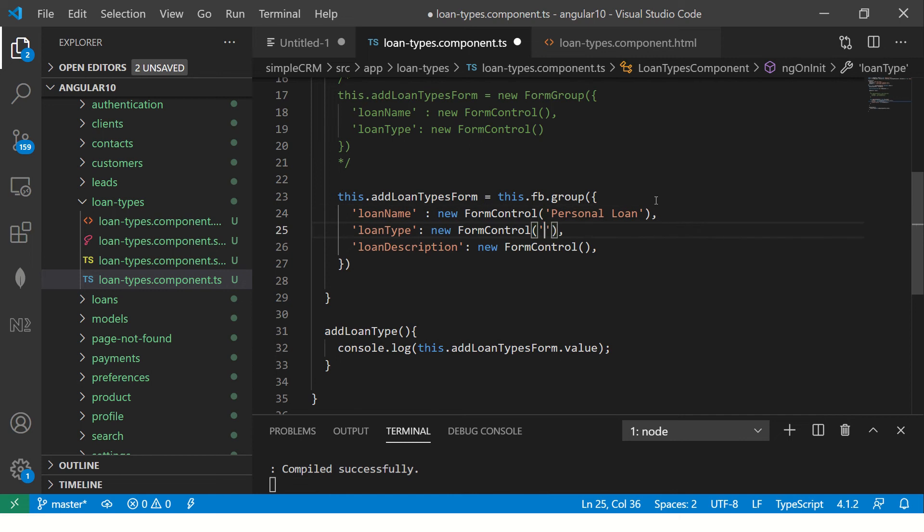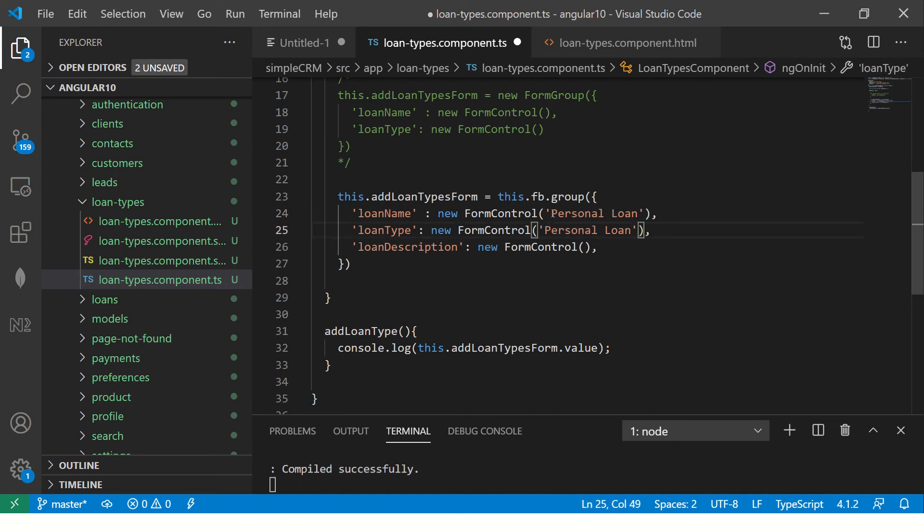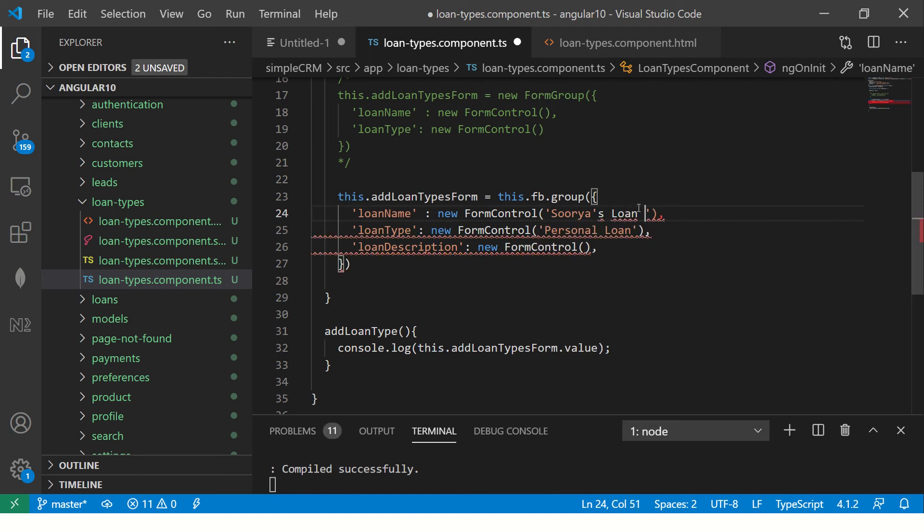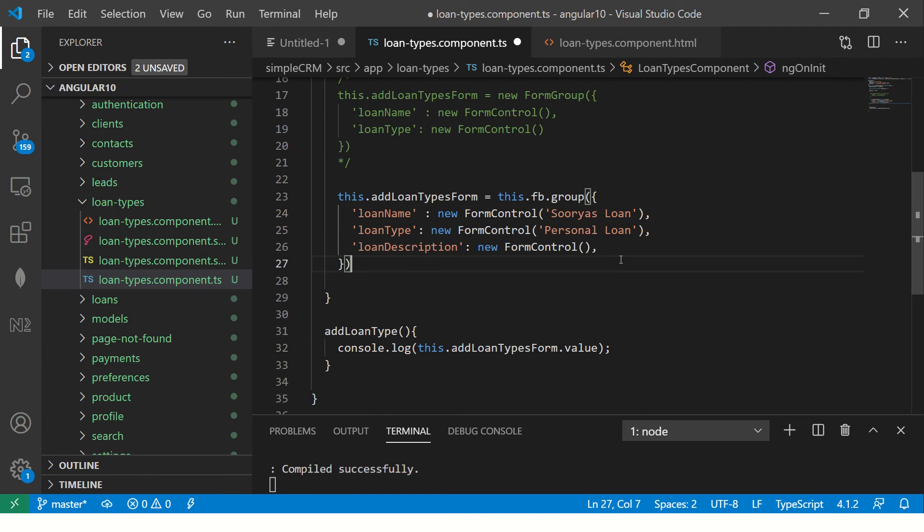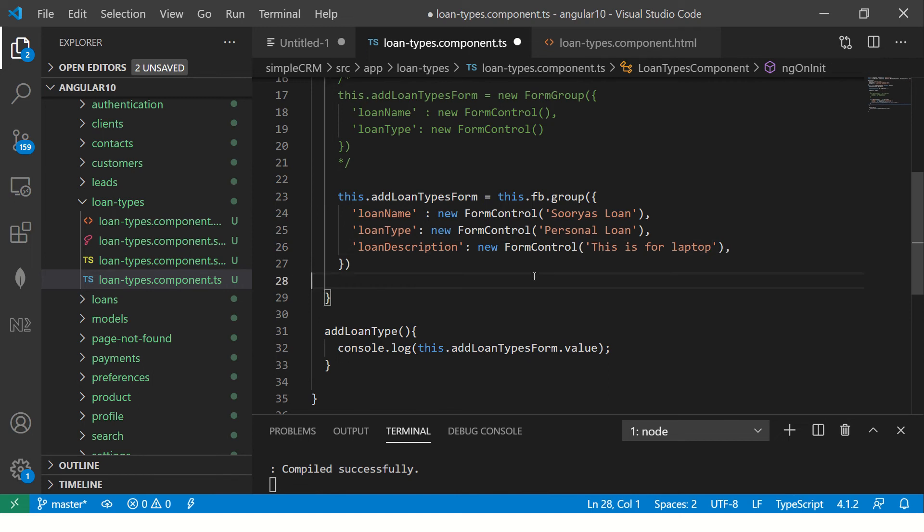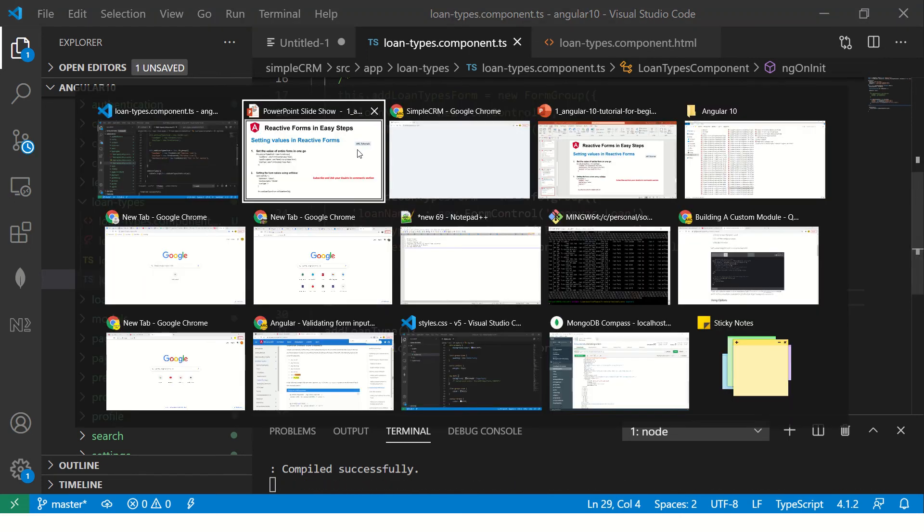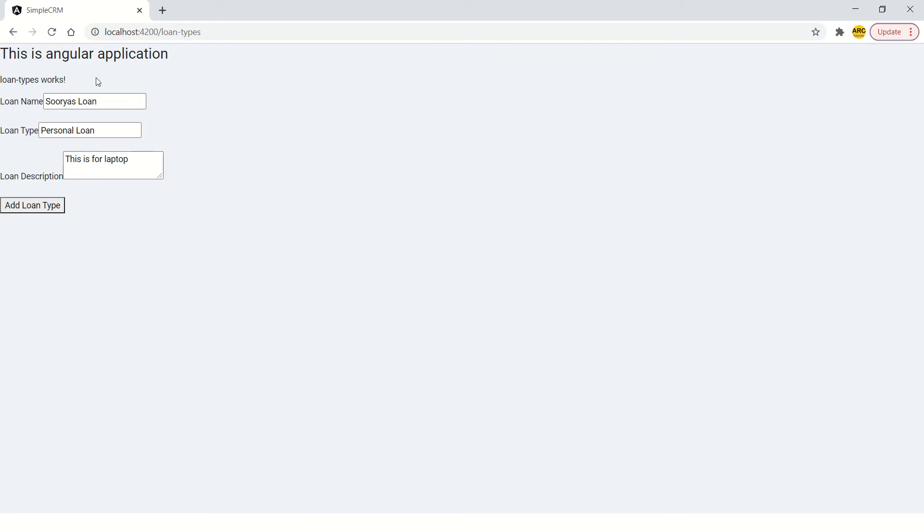So remember, friends, always that the first parameter of the form control is the value. So whatever you pass, that value will be displayed in the form. So loan type, let's make it some meaningful names. So we'll start giving some meaningful name to our form. I'll say Gold Loan Application, and description, this is for laptop. Some description, save it. And now you would see that when you go to your form, the values are set. So see this that your values are now set.